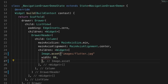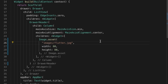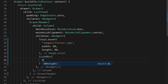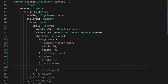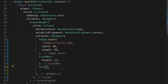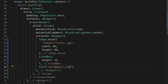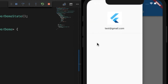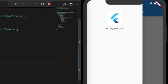Let's add the width of the image as 80 and height as 80 — I forgot the comma there. I'll be adding some spacing just below that with a SizedBox of height 15, and one more Text widget with 'test@gmail.com'. Hot reload — there you go, there is our drawer.